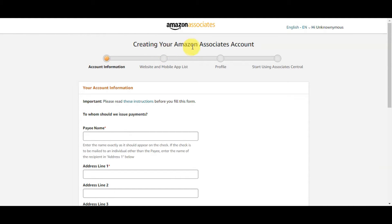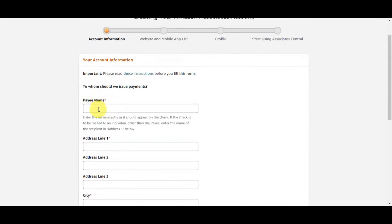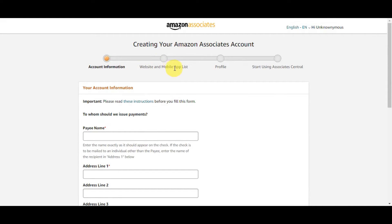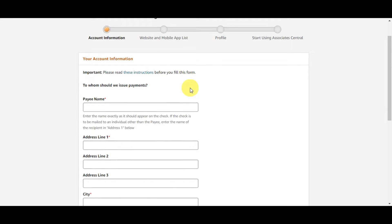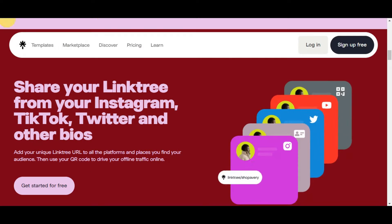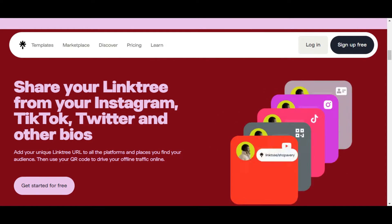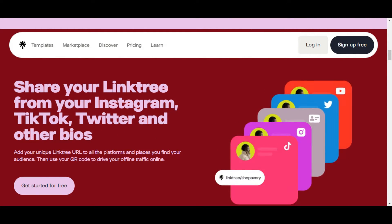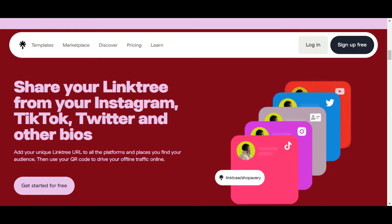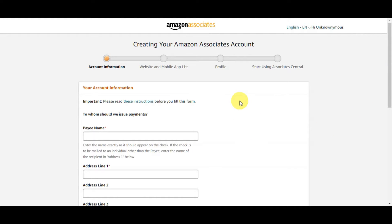Right after creating your Amazon account, you'll need to complete the process of creating your Amazon Associates account. Type in your account information, then fill in the website and mobile app list, and set up your profile. You'll then be able to see the Associates Central dashboard. Just follow the prompts and type in your details. For the next step, you'll need to set up your Linktree account, so search for Linktree to get redirected there. We also need to find a product to promote, so finish the Amazon Associates setup first so everything goes seamlessly.